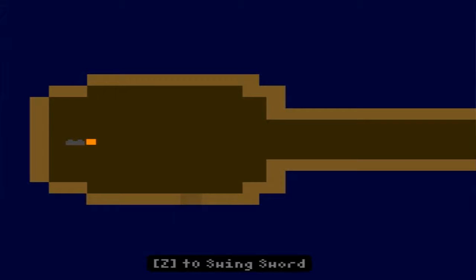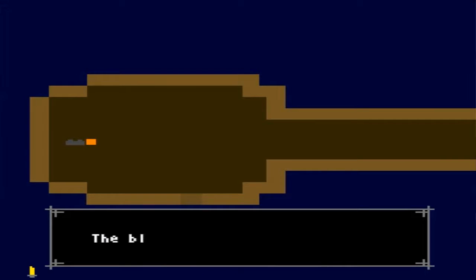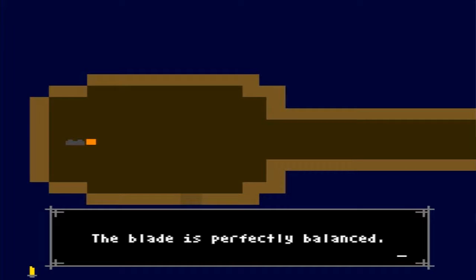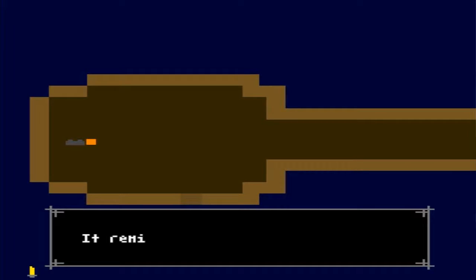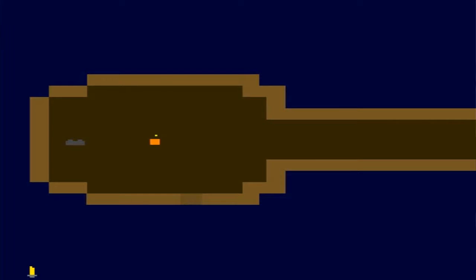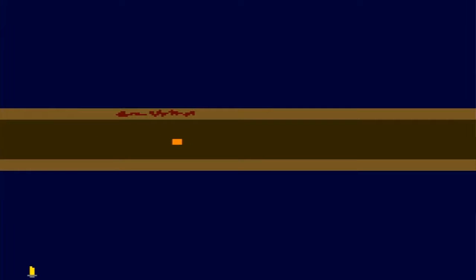Zeta Swingsword, huh? The blade is perfectly balanced. It reminds you of your last sword. Weird game. I admit, it feels like I'm on Atari.